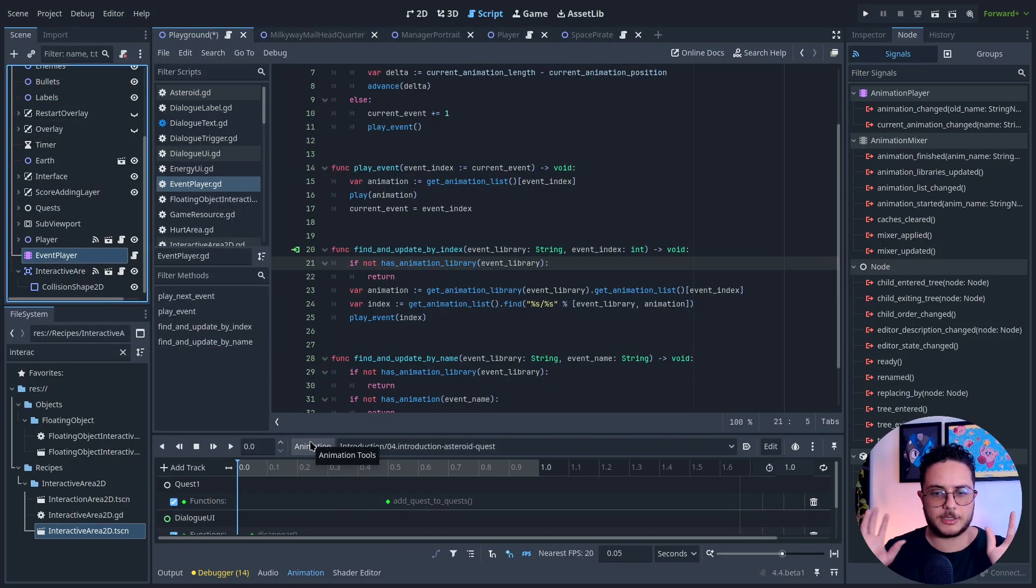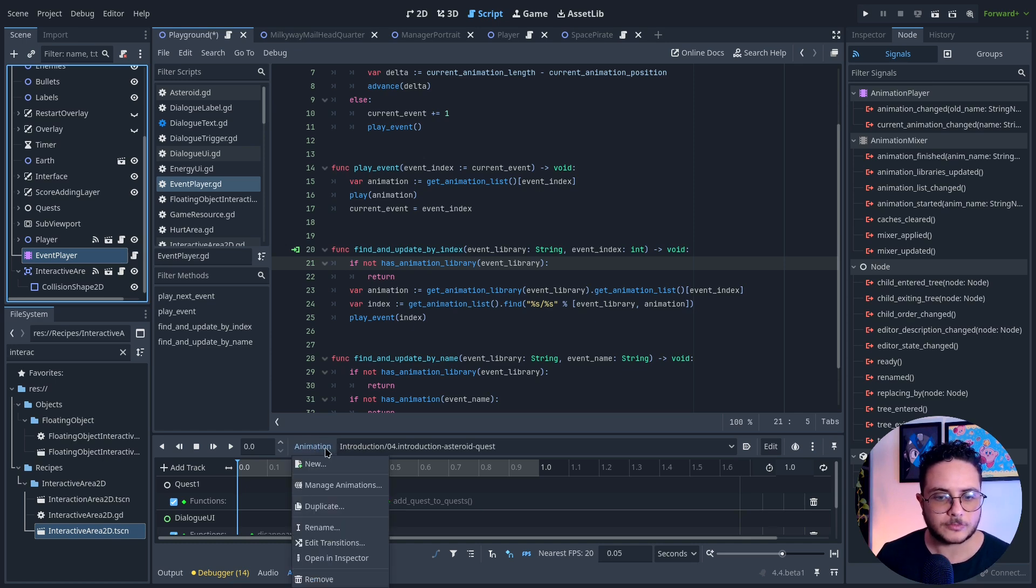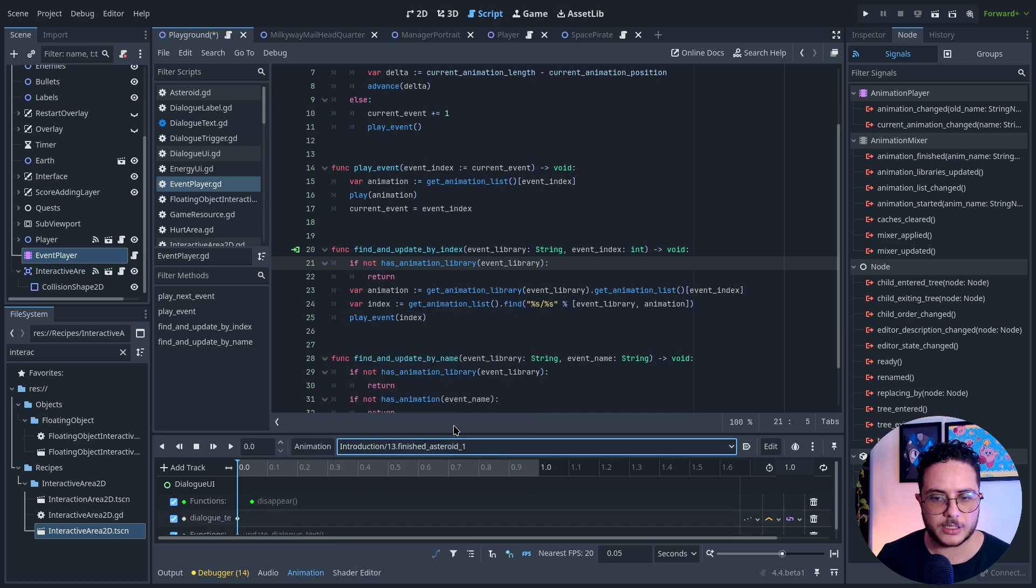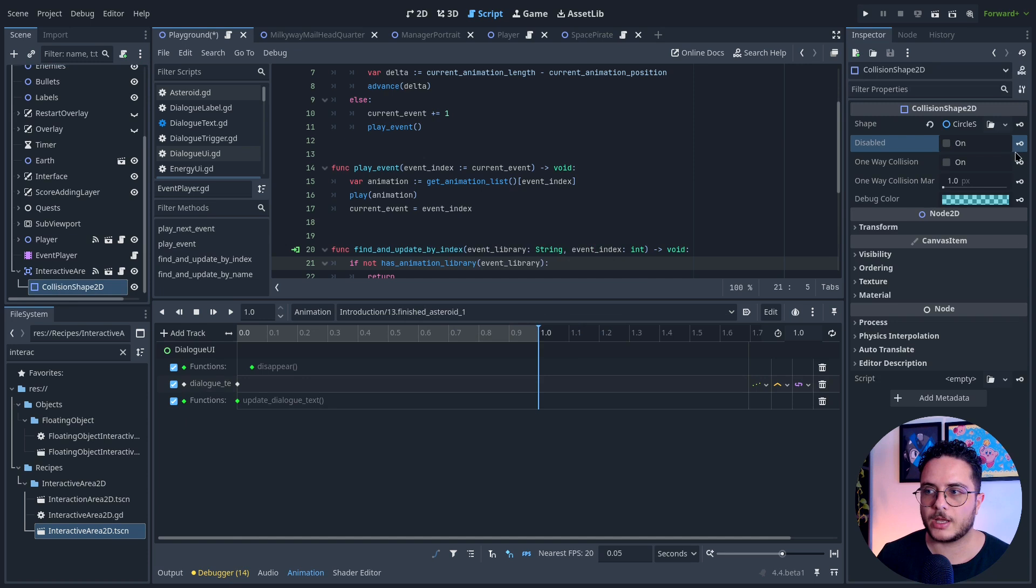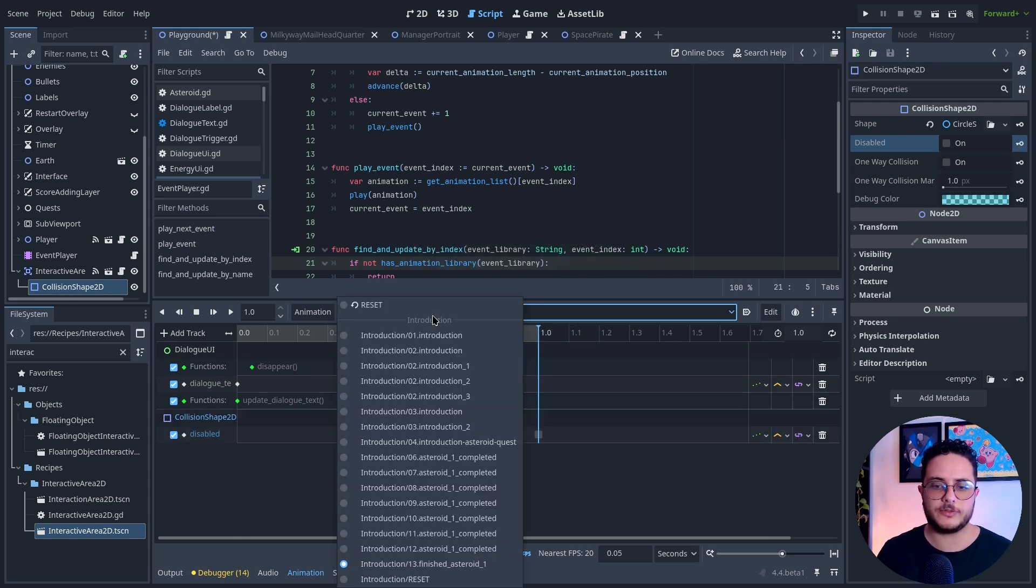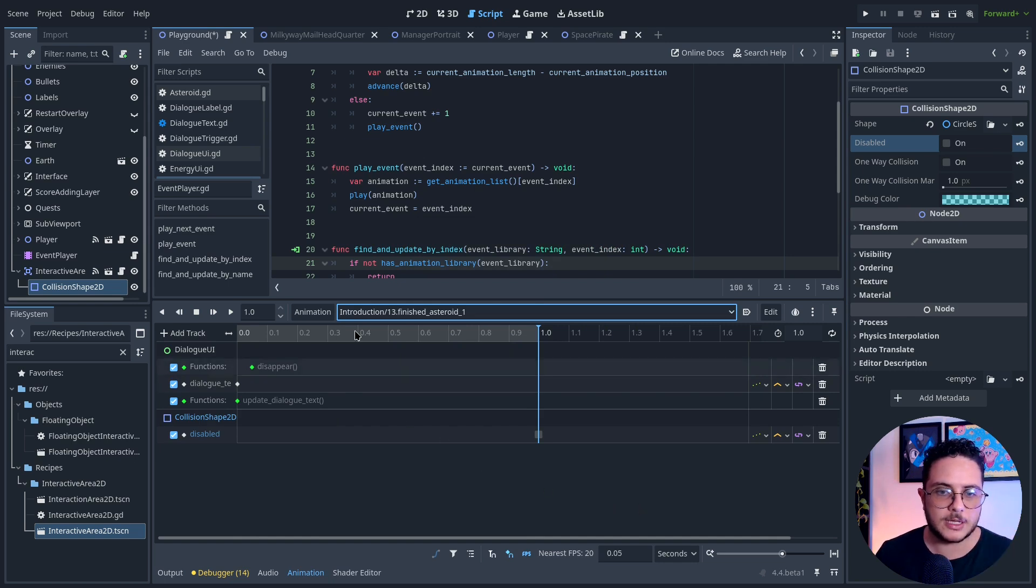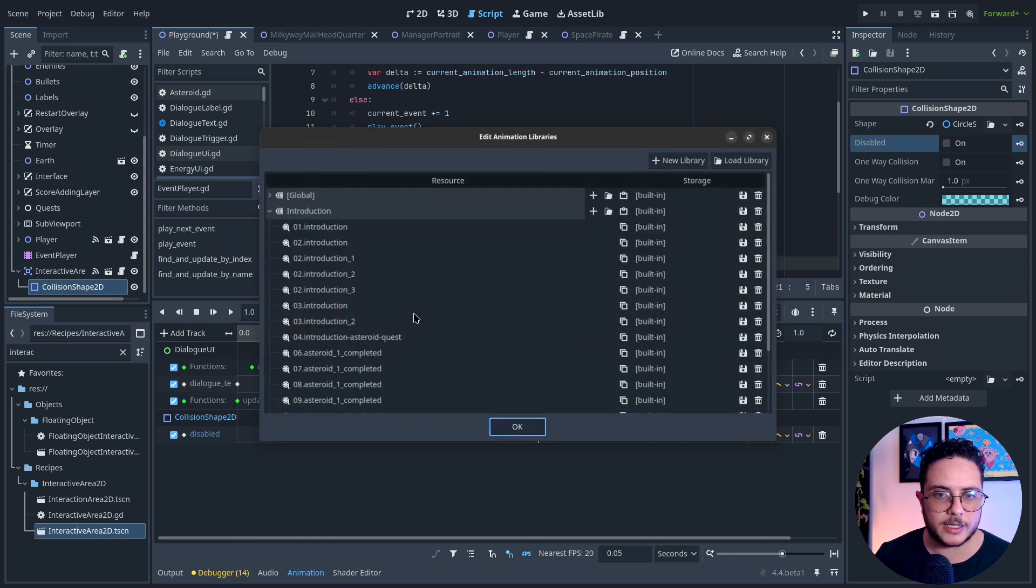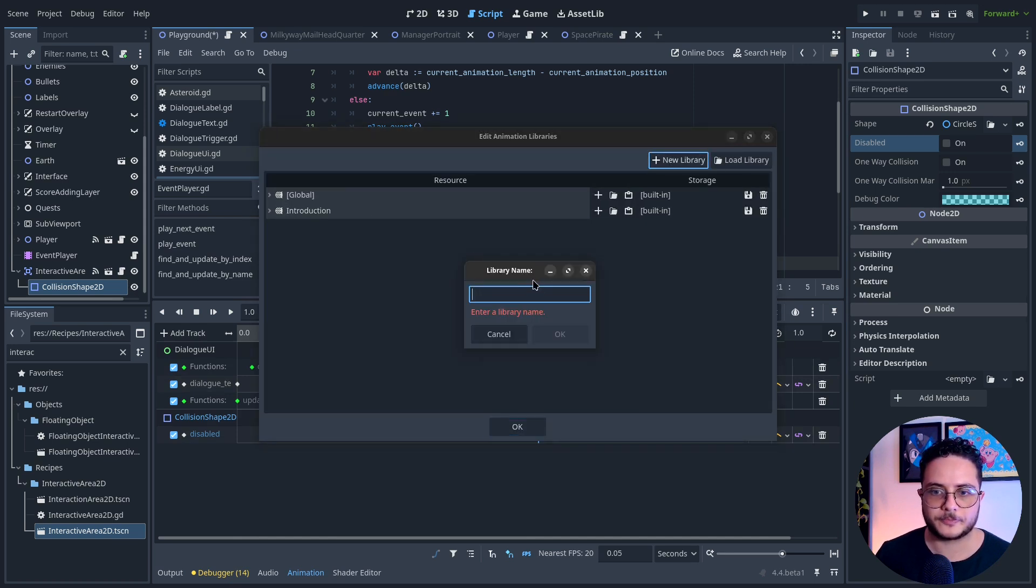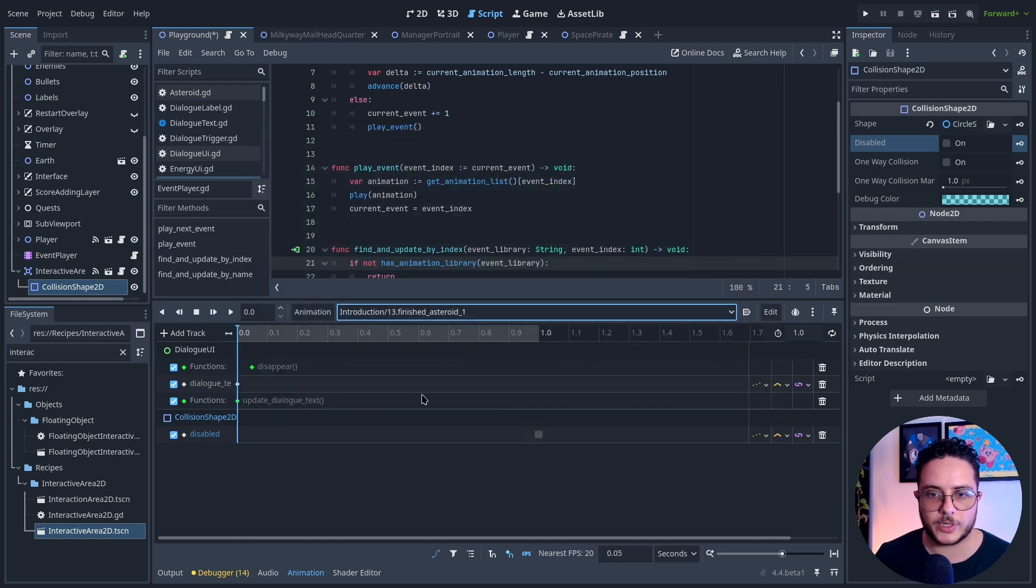Now I can basically do stuff through the event. After the player finished this quest right here, I'm going to enable it. After the player finished this event, the finished asteroid event, which is the last part of the previous quest, I'm going to create a new animation library: first enemy encounter. This is what we will use.